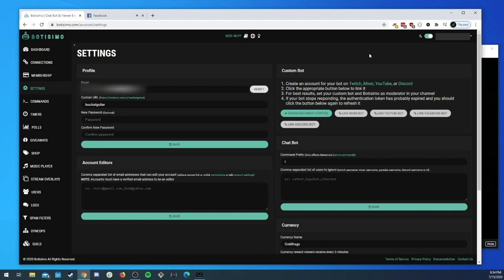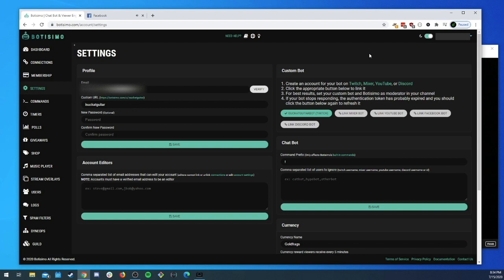So it's a great way to, instead of using Botisimo to send messages, you can use like the example here, I Suck At Guitar Bot. So anytime a message is sent in Twitch it actually uses that account instead of the Botisimo account. It's available to Master members if you want to upgrade to get this feature. Now the Facebook bot custom bot works a little bit different.